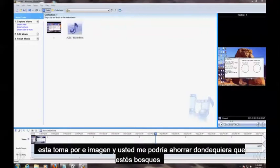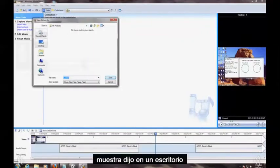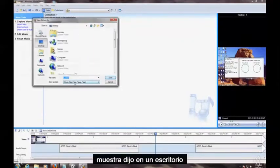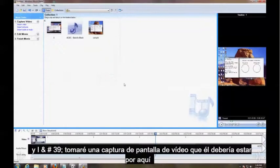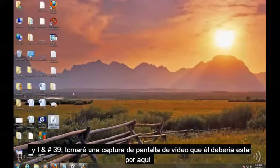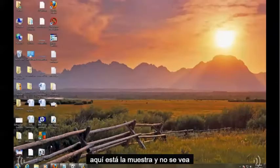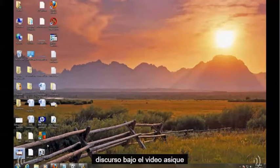And you can save it wherever you want. We'll just put Sample, save it on the desktop, and it'll take a screenshot of that video. And it should be here somewhere. Here it is, Sample. And there it is, see, the screenshot of the video.